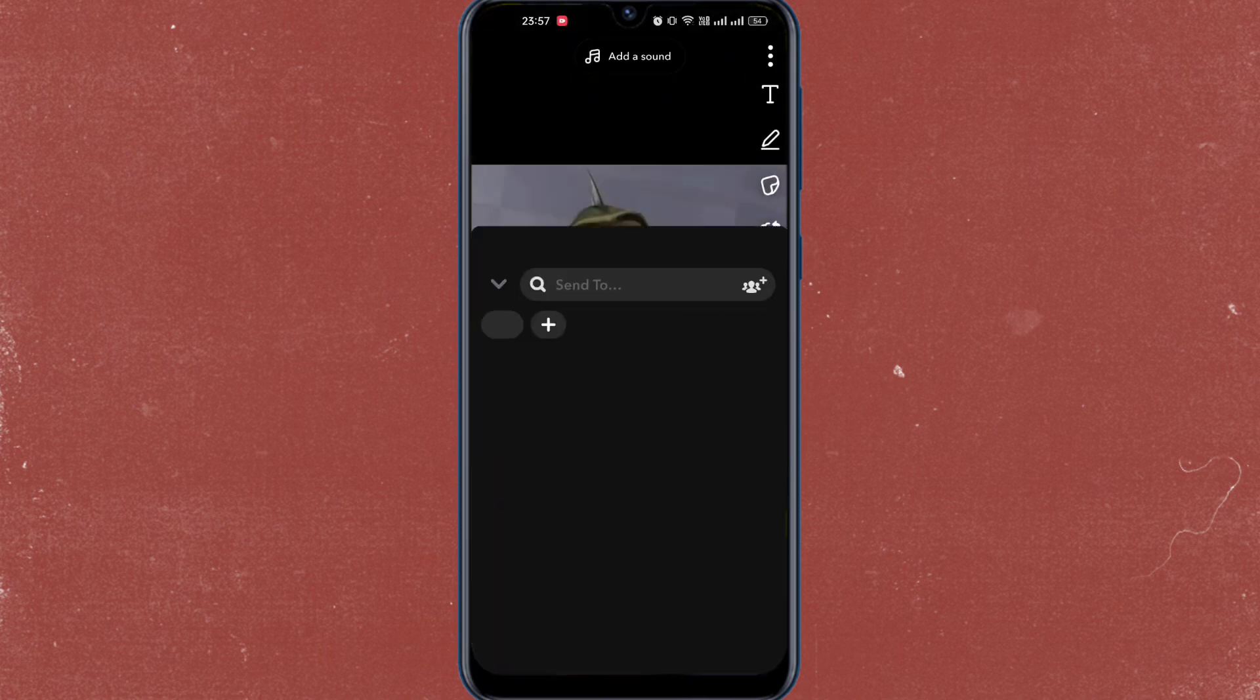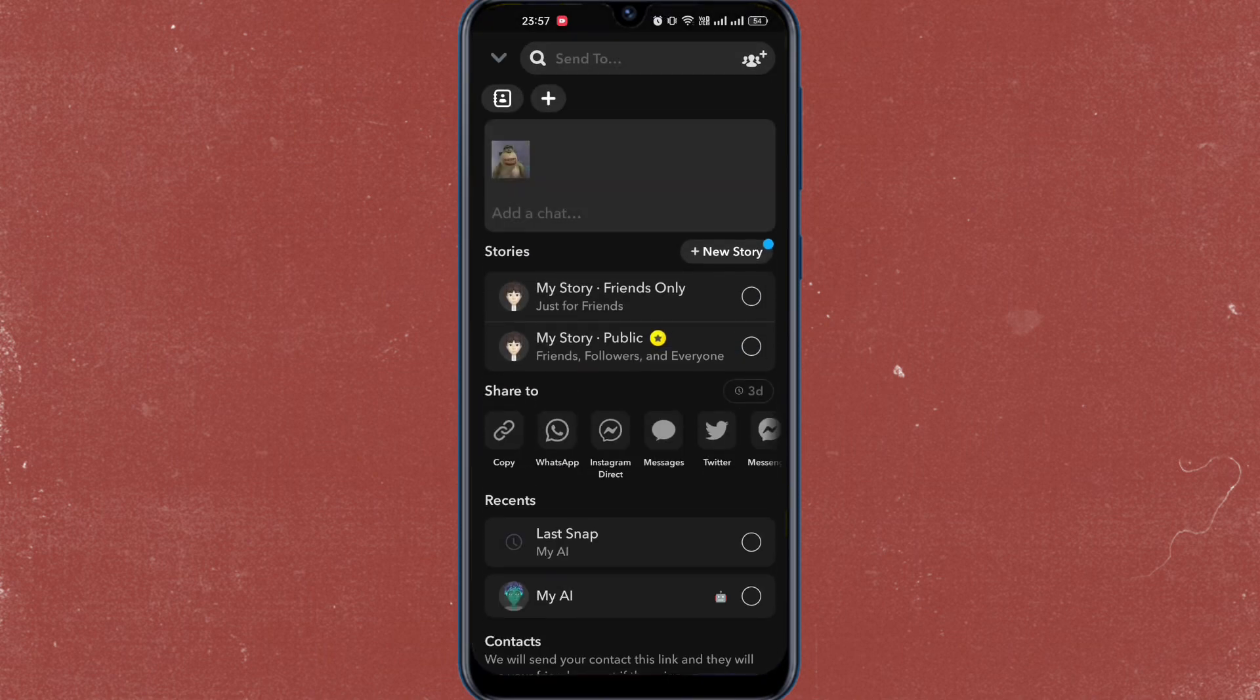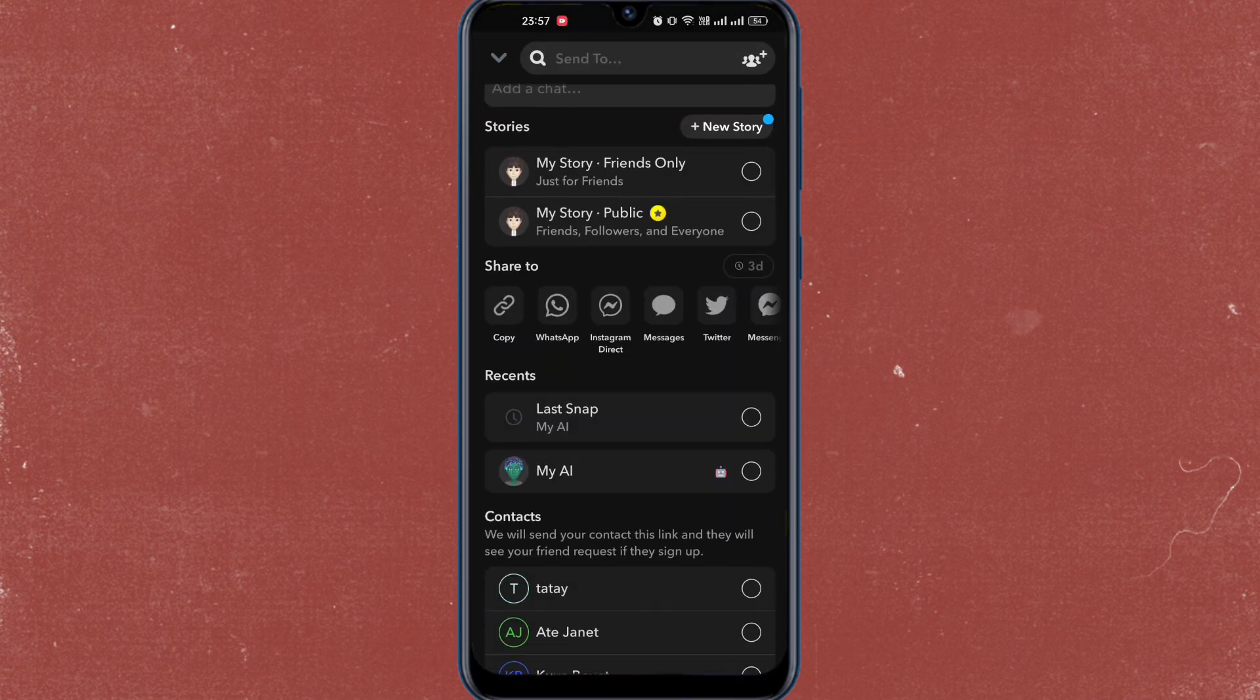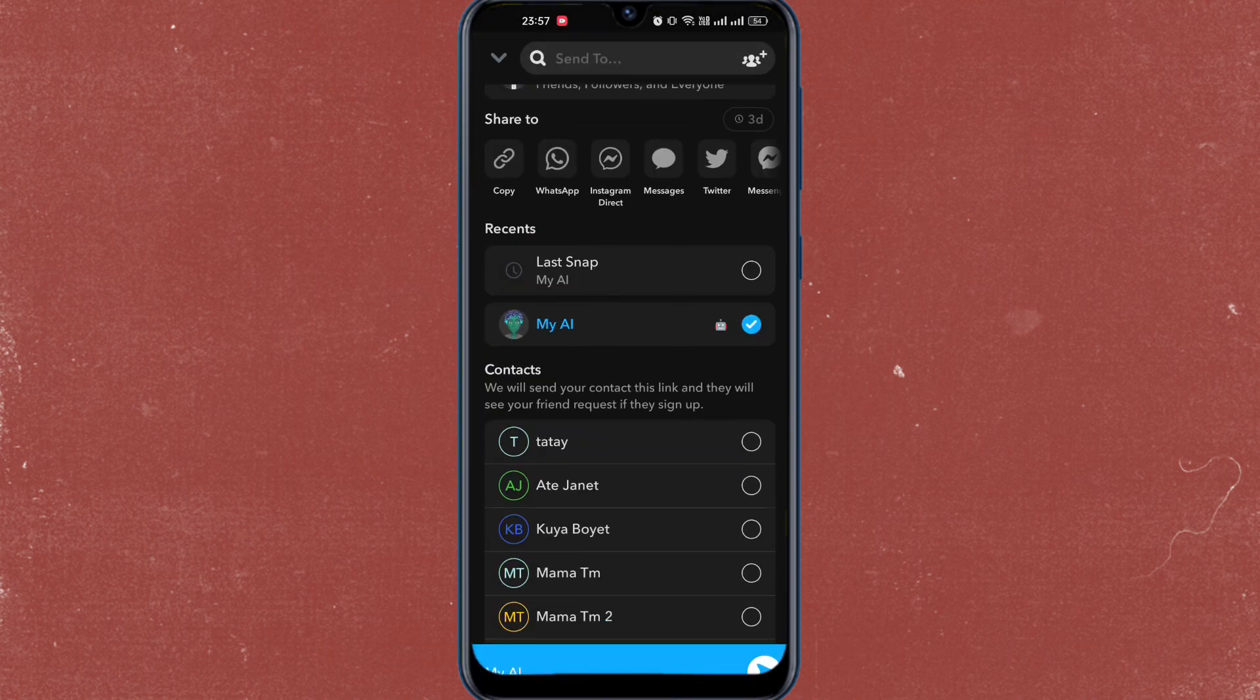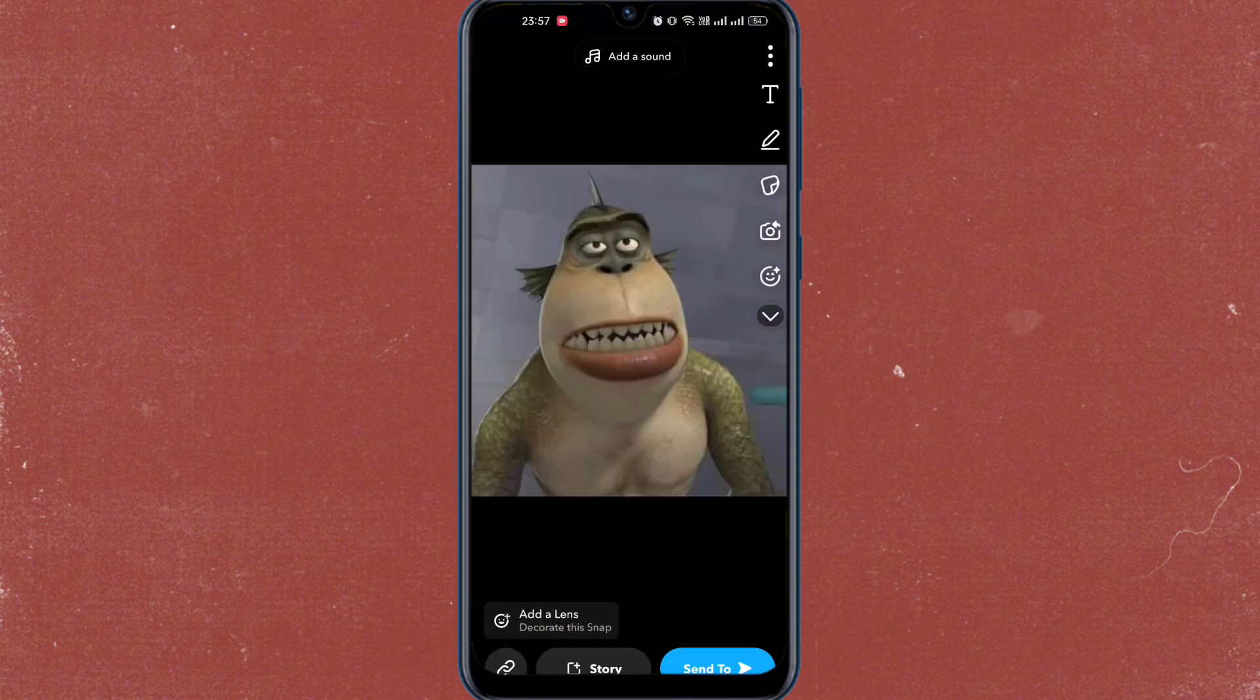In this example, I'm going to choose this one and then I'm going to tap on send to and tap on my AI.